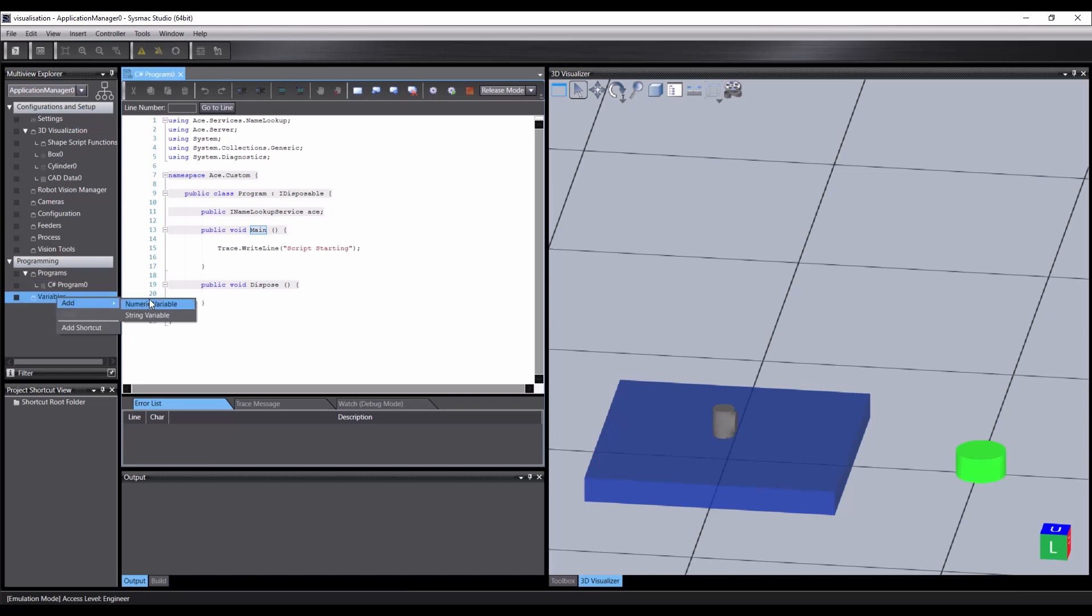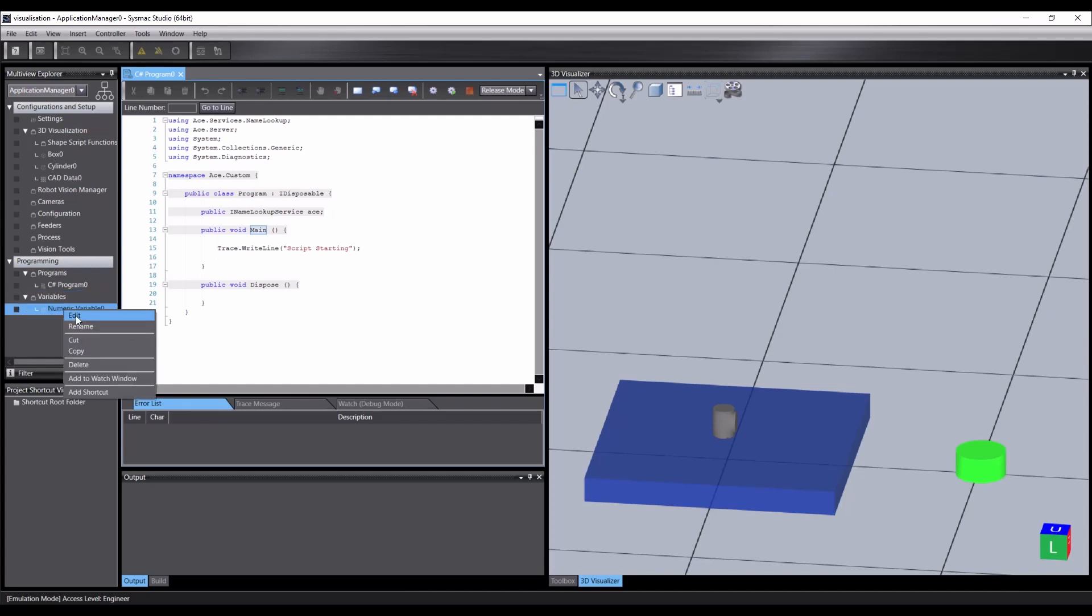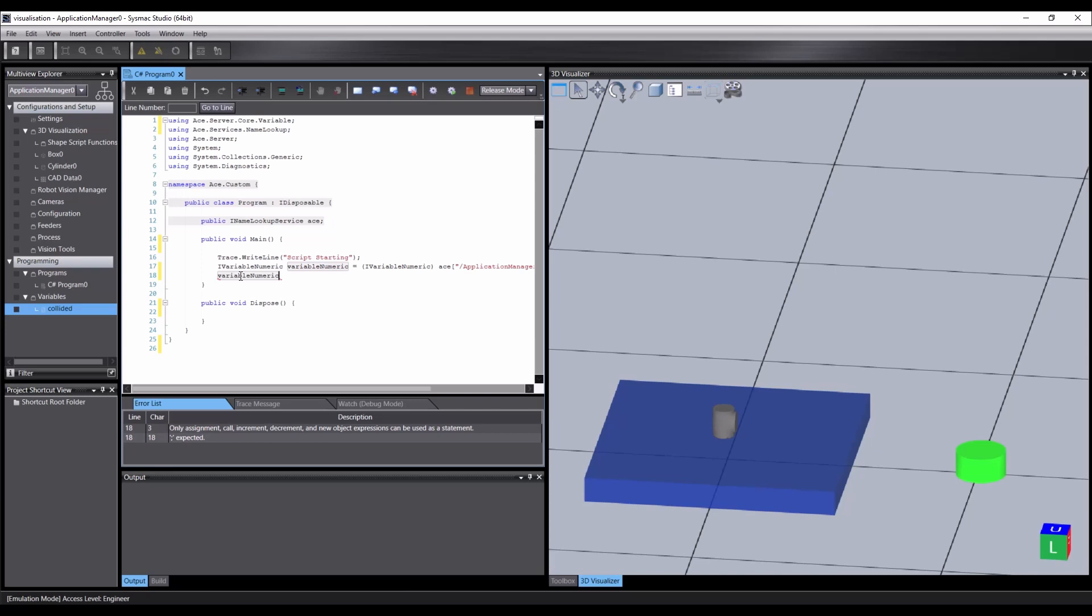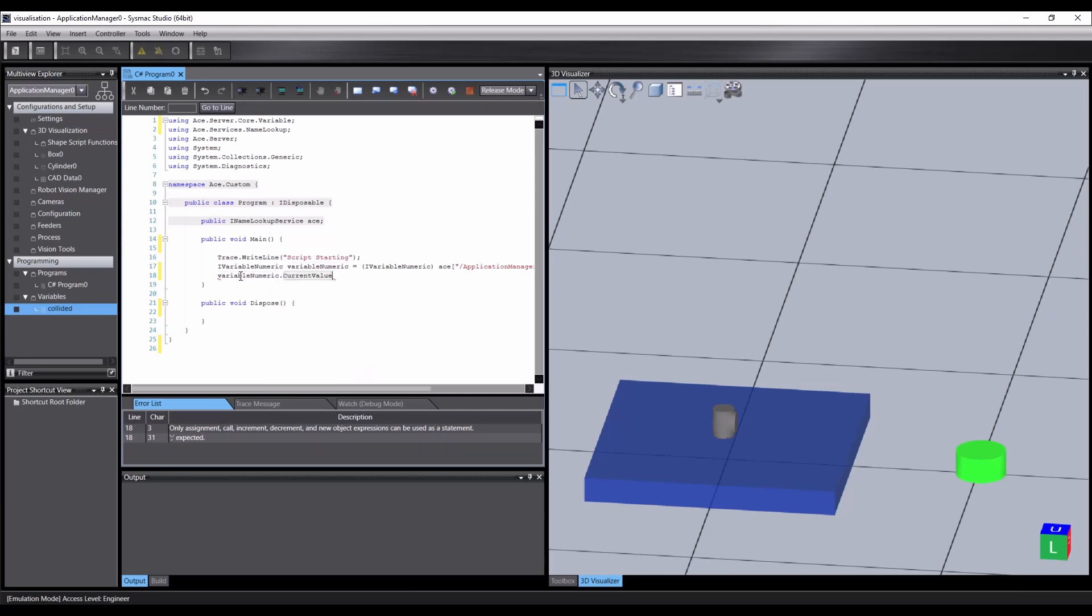Add a variable—in this case numeric is fine—and give it a relevant name. Now simply drag the variable onto your script, and Sysmac will automatically add the code to get the variable from the name service. We give the variable a new value here by setting its current value property. And that's our collision script finished.